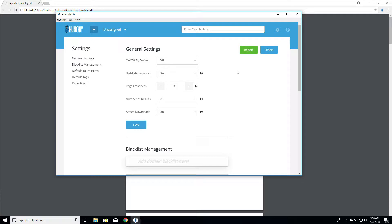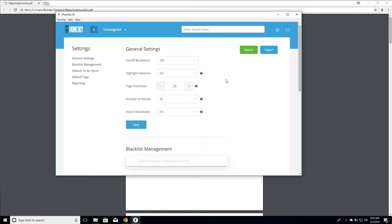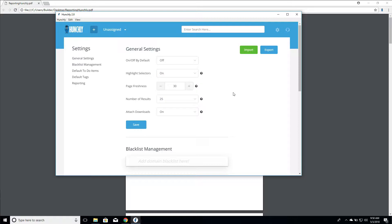You've seen this in previous videos. The highlight selectors, again, we've covered. We'll just briefly go over them again. When you highlight selectors and it's turned on, it will capture the highlighting in Hunchly in all of its captures. If you leave it with on but remove before storing, it will strip the highlighting out before storing in the actual full page content, or you can turn it off so that there's no selector highlighting at all.